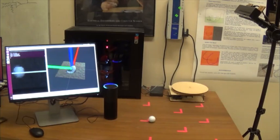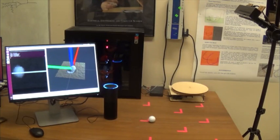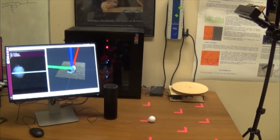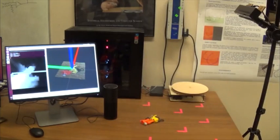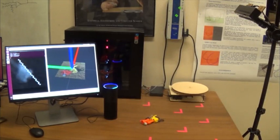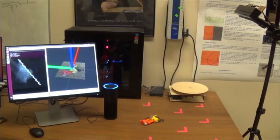Alexa, ask a recognizer what's on the table. Object was recognized as NERF.